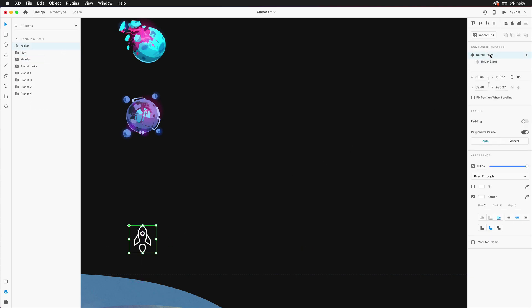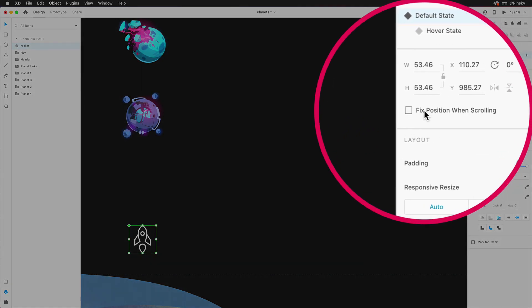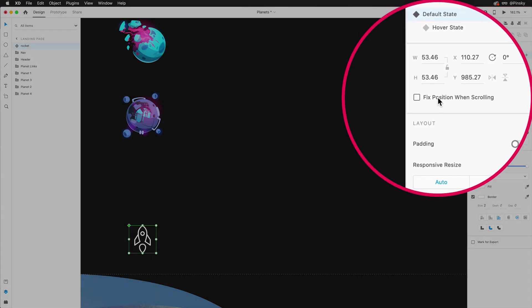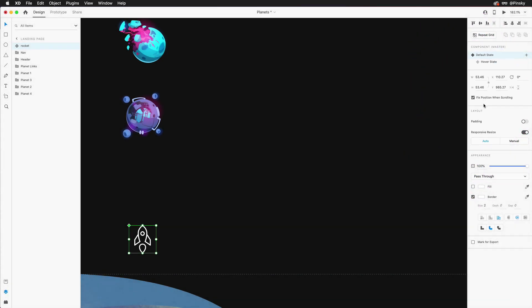Now that we have the icon in place, three things need to be done. First, it needs to be fixed into place so that it's always visible when scrolling. That can quickly be done by checking on fixed position when scrolling over to the right.